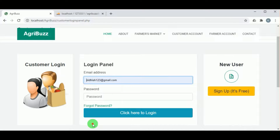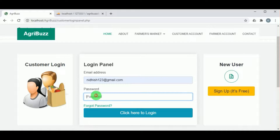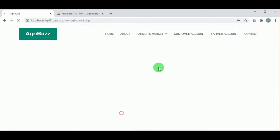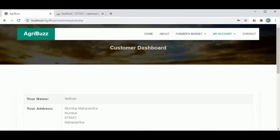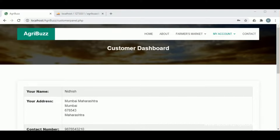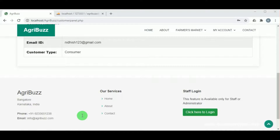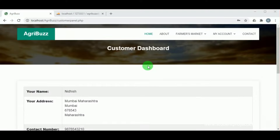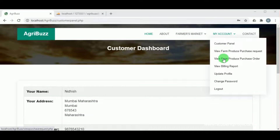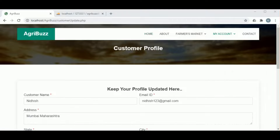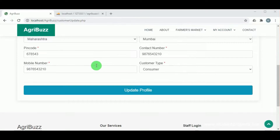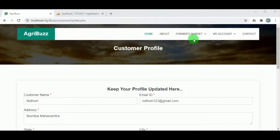Once registered, the customer can log in using their email address and password. Once logged in, the customer dashboard is available showing their personal details. Under update profile, the customer can make changes to their profile details.